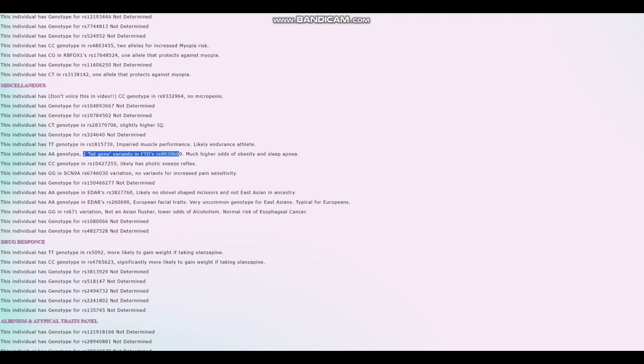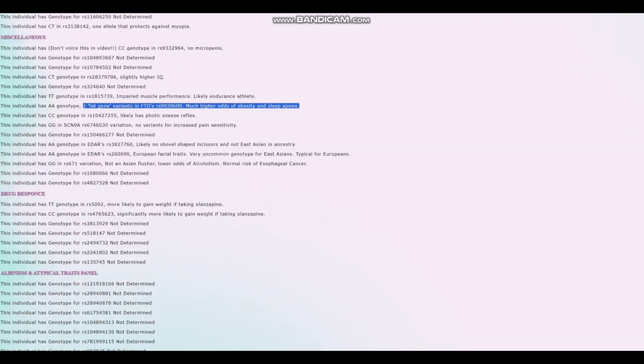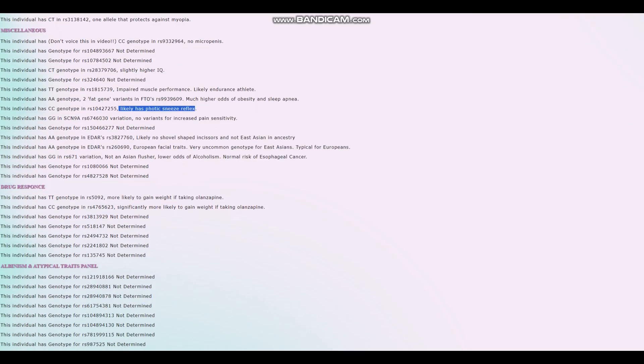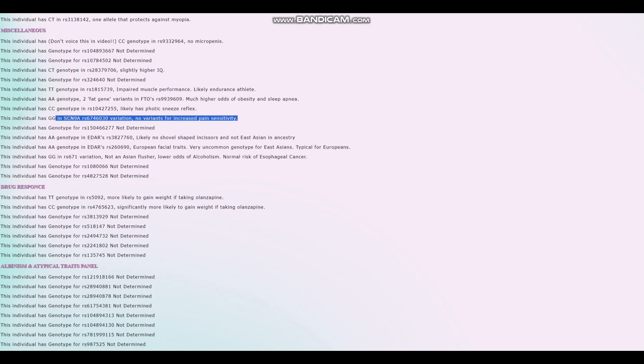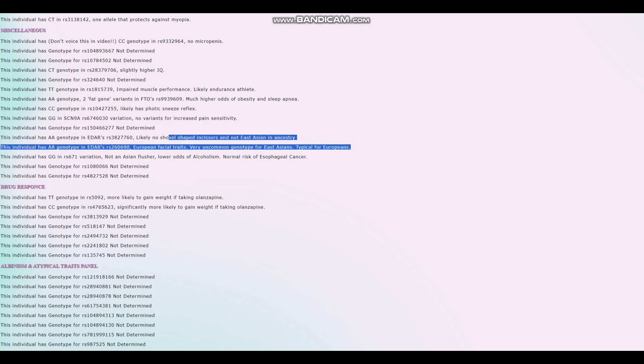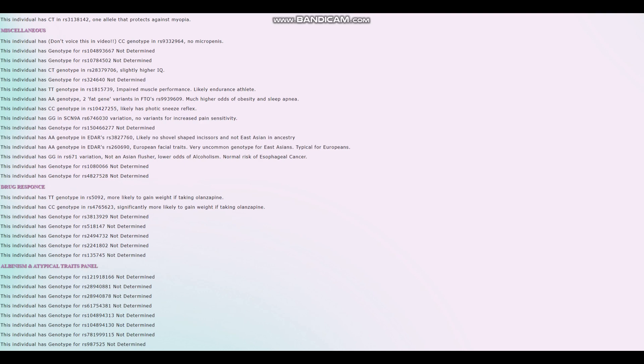Two fat gene variants in FTO, RS9939609. Higher odds of obesity and sleepiness. So he's got a little bit of a predisposition to being overweight. He also likely has photic sneeze reflex, which is very interesting. In case you don't know what that is, when you look at the sun and that makes you sneeze, that's called photic sneeze reflex. And no variants for increased pain sensitivity in SCN9A. And also very non-East Asian genotype in EDAR. And he's also not an Asian flusher.